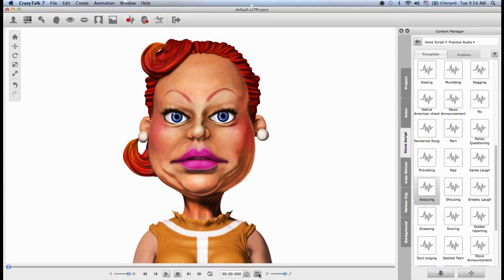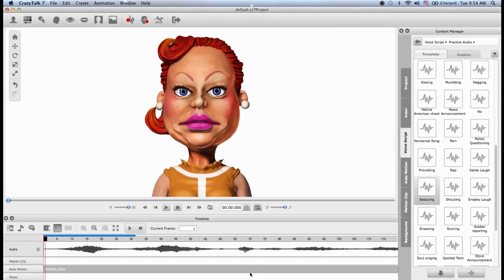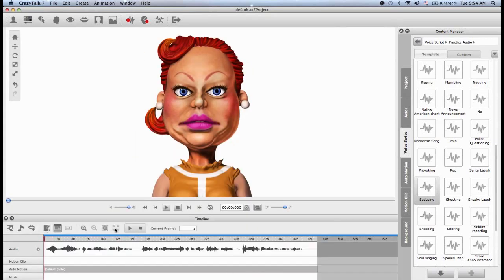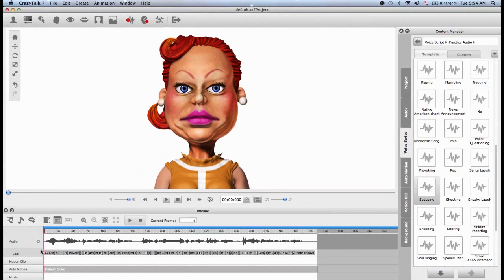So let's open the timeline down here at the bottom and I will expand this. You can see in the audio track, we have the audio file that we just added. If I expand this, you will see all the lip syncs that Crazy Talk generated. And right under that, we can see the motion clip track. And here is where we're going to drop in our motion clips.